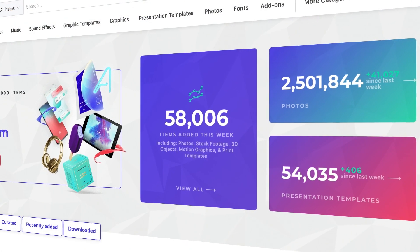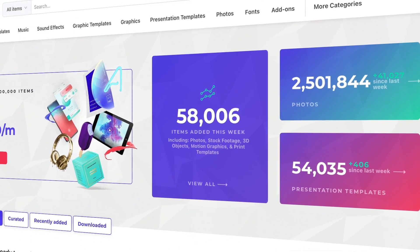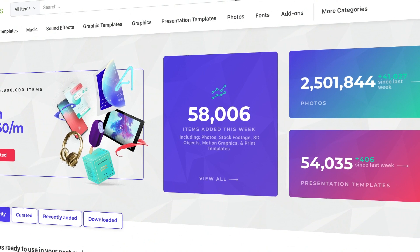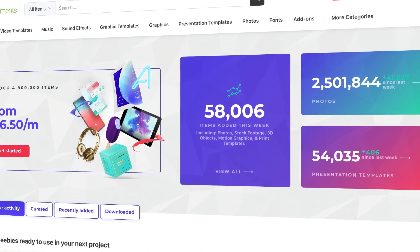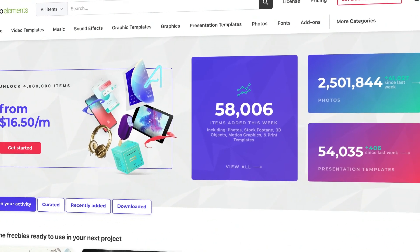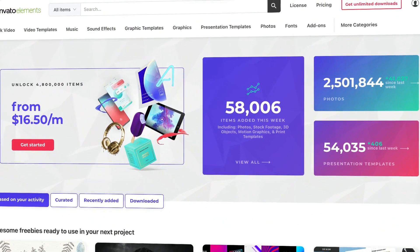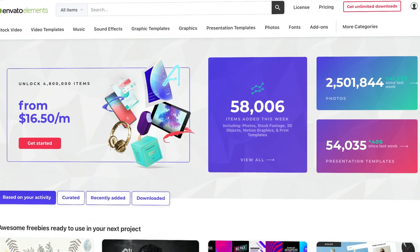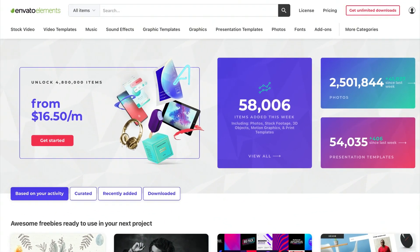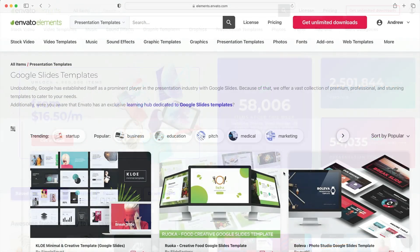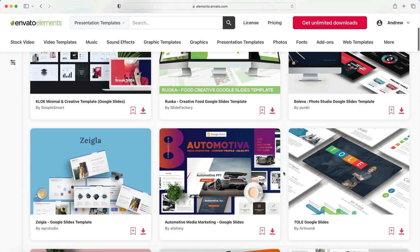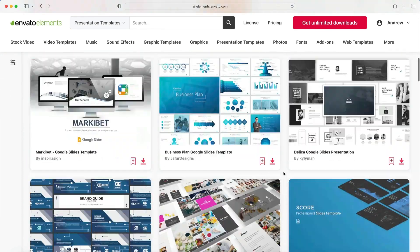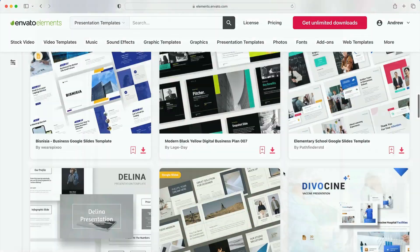Don't forget to turn to Envato Elements for Google Slides templates, graphics, images, and much more. Elements is the ultimate source for pre-built Google Slides themes, along with millions of other digital assets. For a flat monthly rate, you'll enjoy unlimited downloads of all of these. With compelling designs and stunning styles, it's easy to find the perfect content just for you. With the pre-built Google Slides theme from Elements, you can create amazing slide decks of your own in moments.